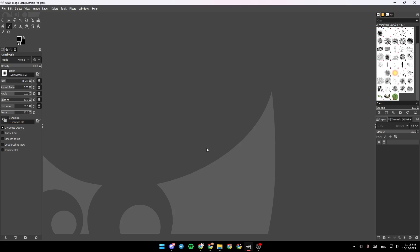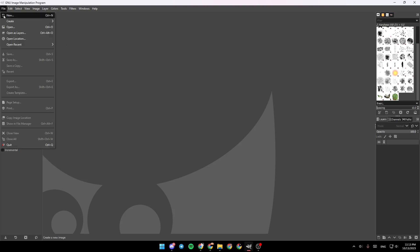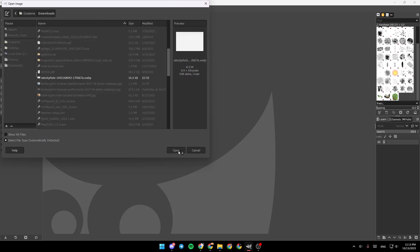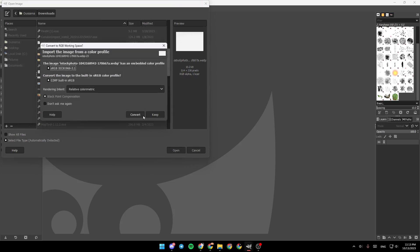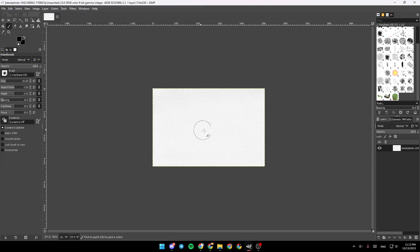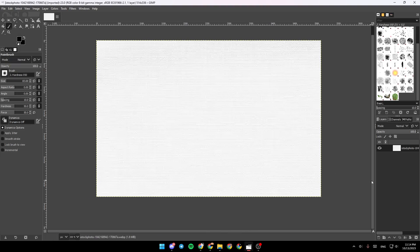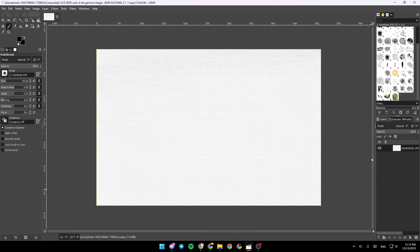As you can see, I'm right now on GIMP. The first thing that you need to do is to add, for example, a background. Go to File, which you're going to find up in the left corner, and then click on Open. Or you can also press Ctrl+O on your keyboard. Once you click on it, go ahead and select your background, click on Open, and then click on Keep. And as you can see, now we added our background.